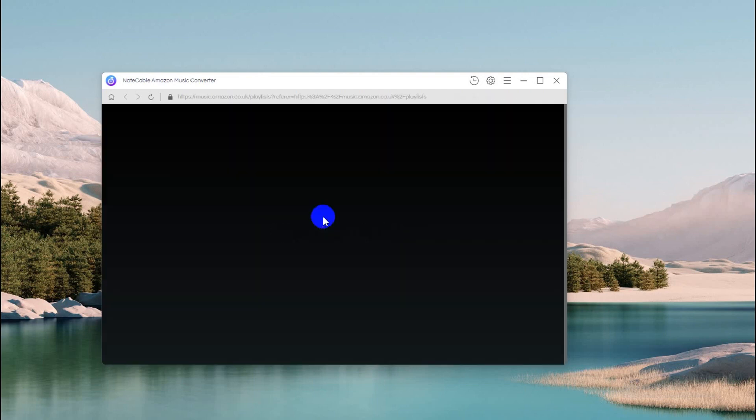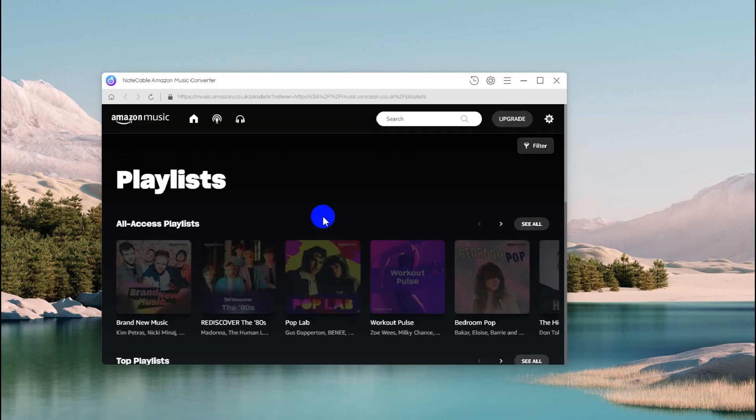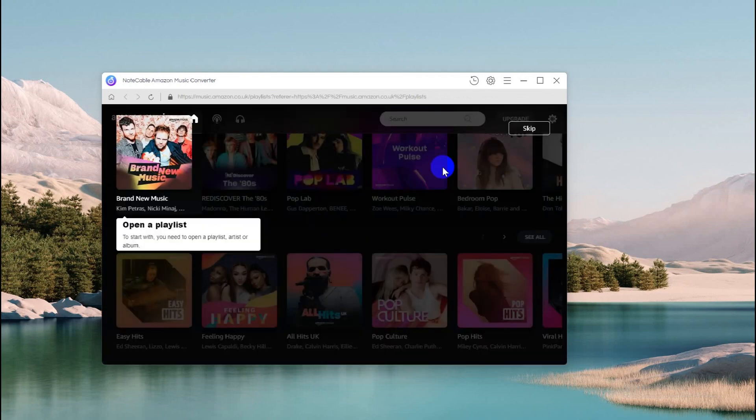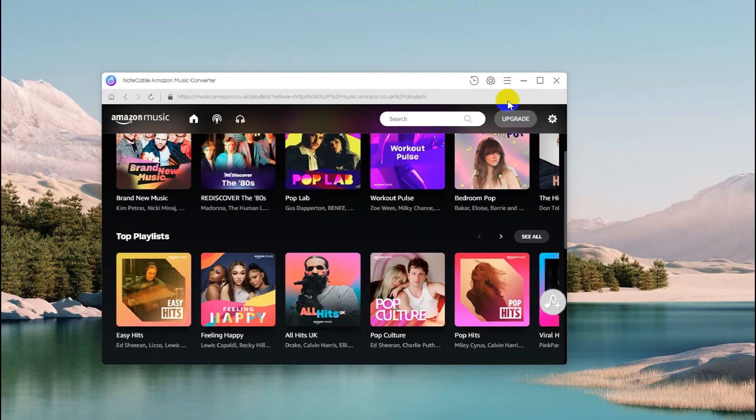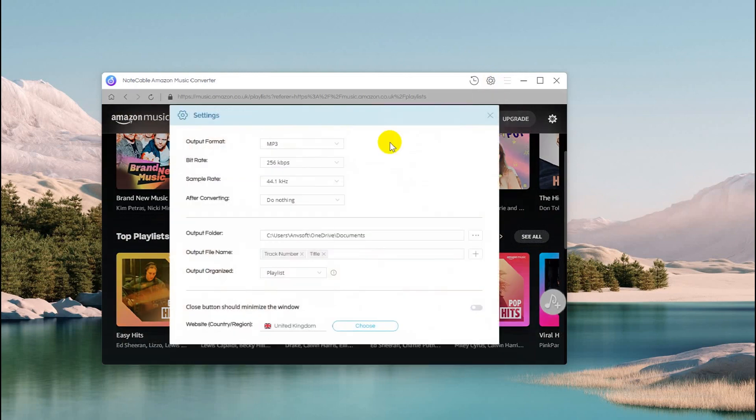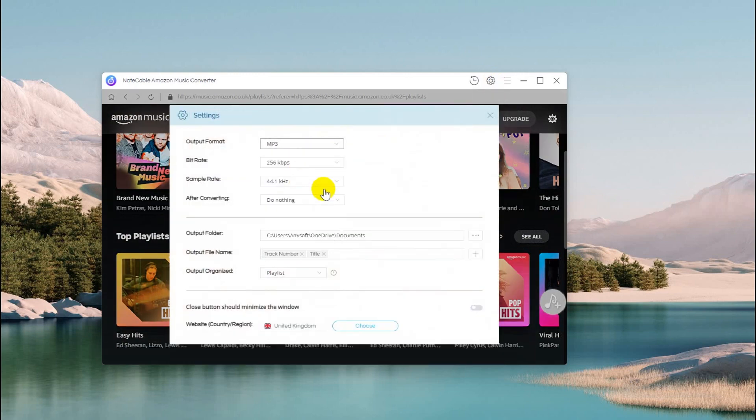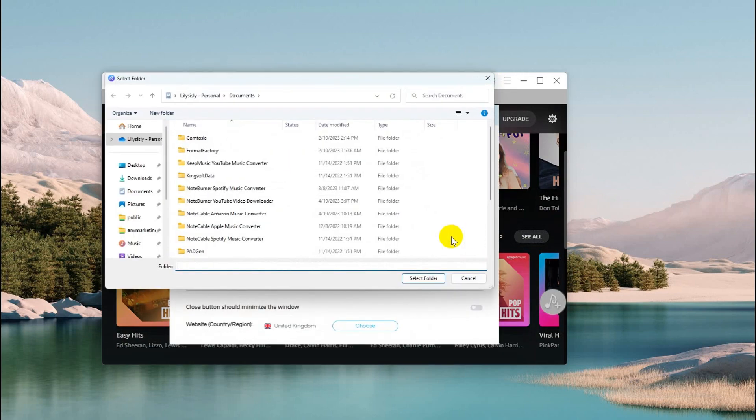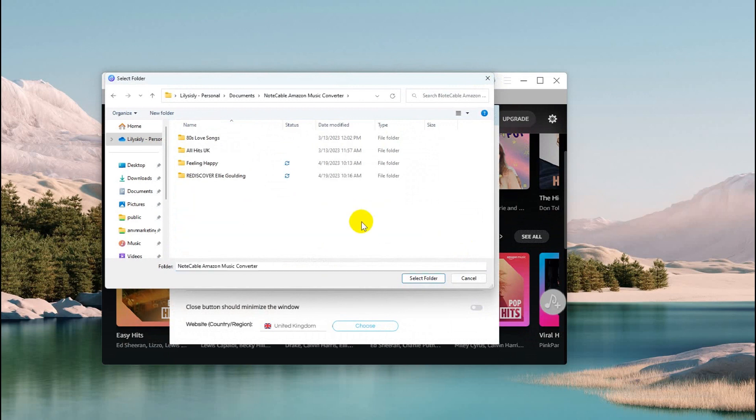Step 2: Set the Output Settings. Don't forget to set up the output parameters before choosing which you want to convert. Tap on the Settings icon. You can select MP3, AAC, FLAC, ALAC, WAVE or AIFF as the output format per your requirement.